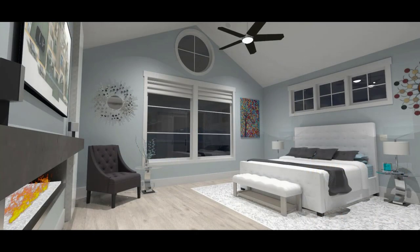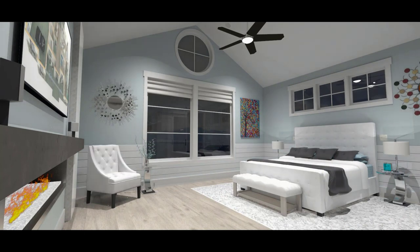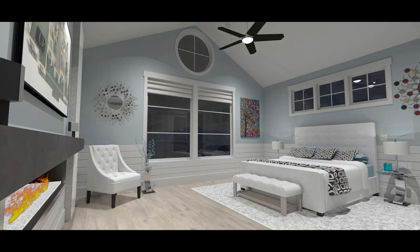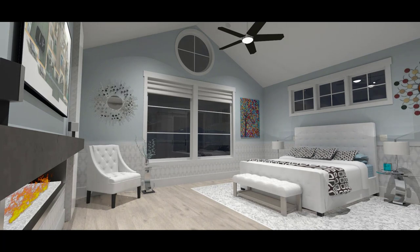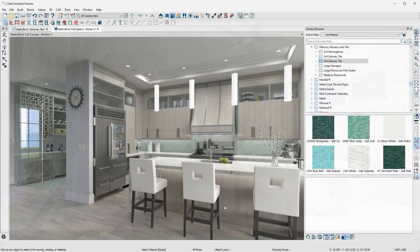The material painter can also change materials for wall coverings, fabrics, flooring, countertops, backsplashes, and most everything else in the design. There are thousands of selections built into Chief Architect, or we can easily import materials.